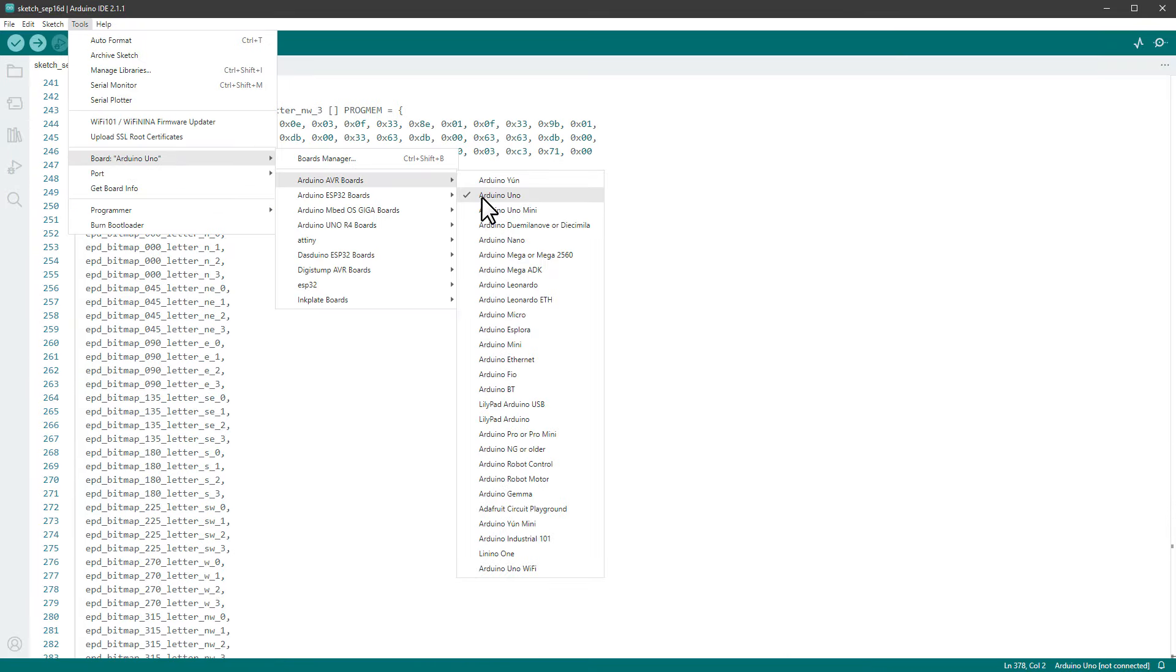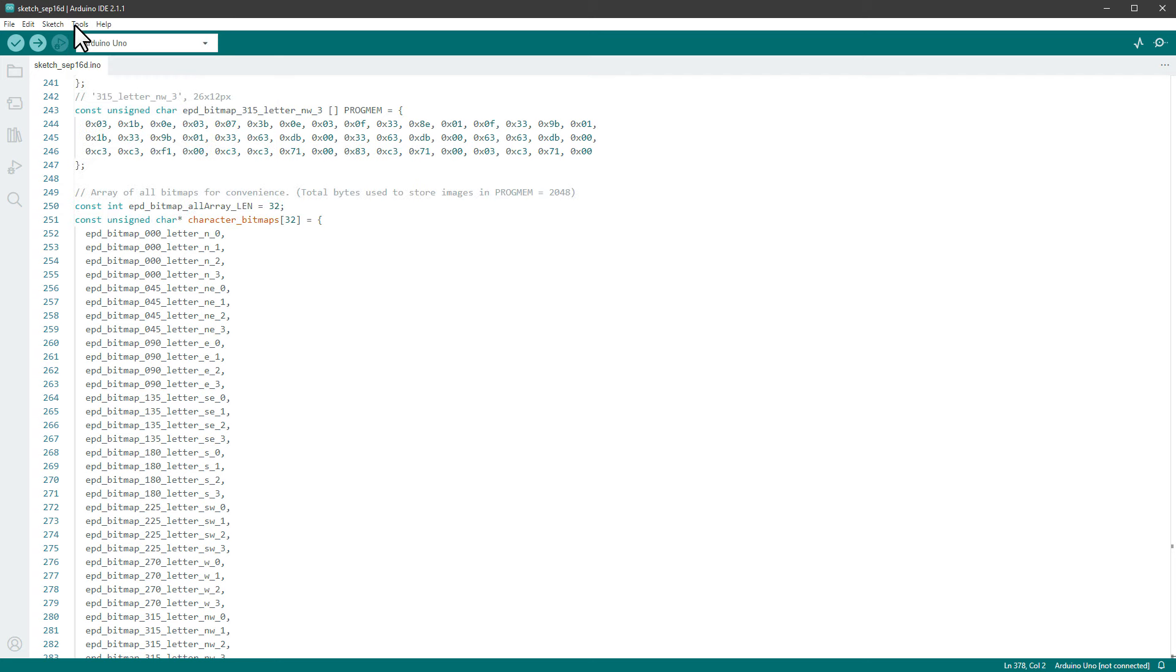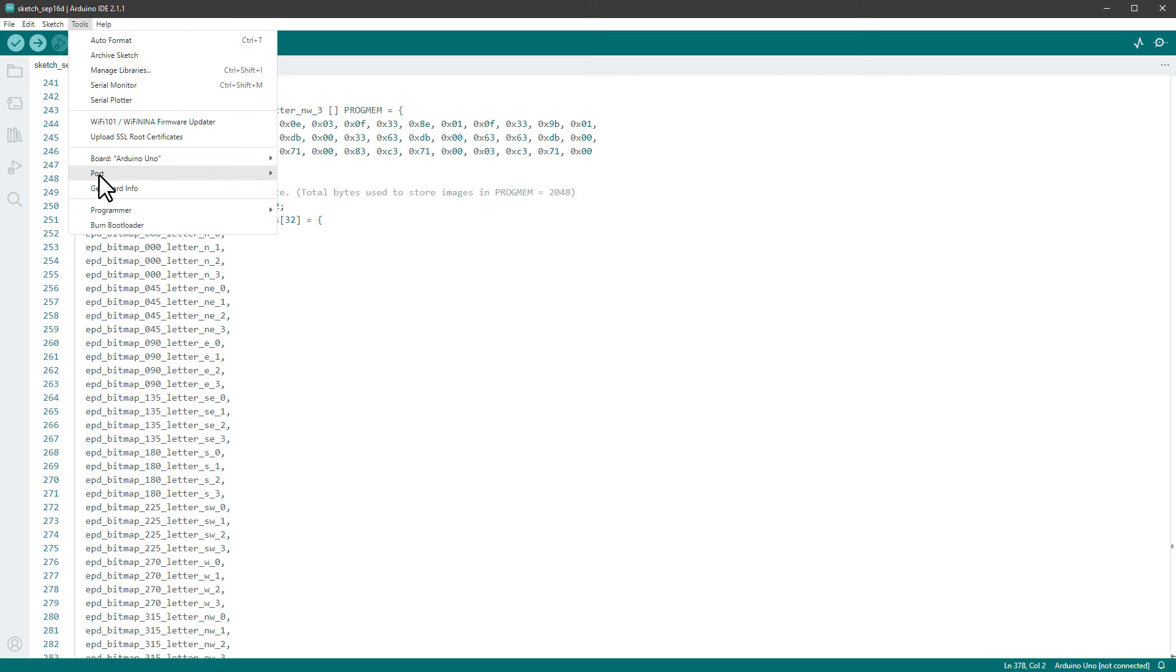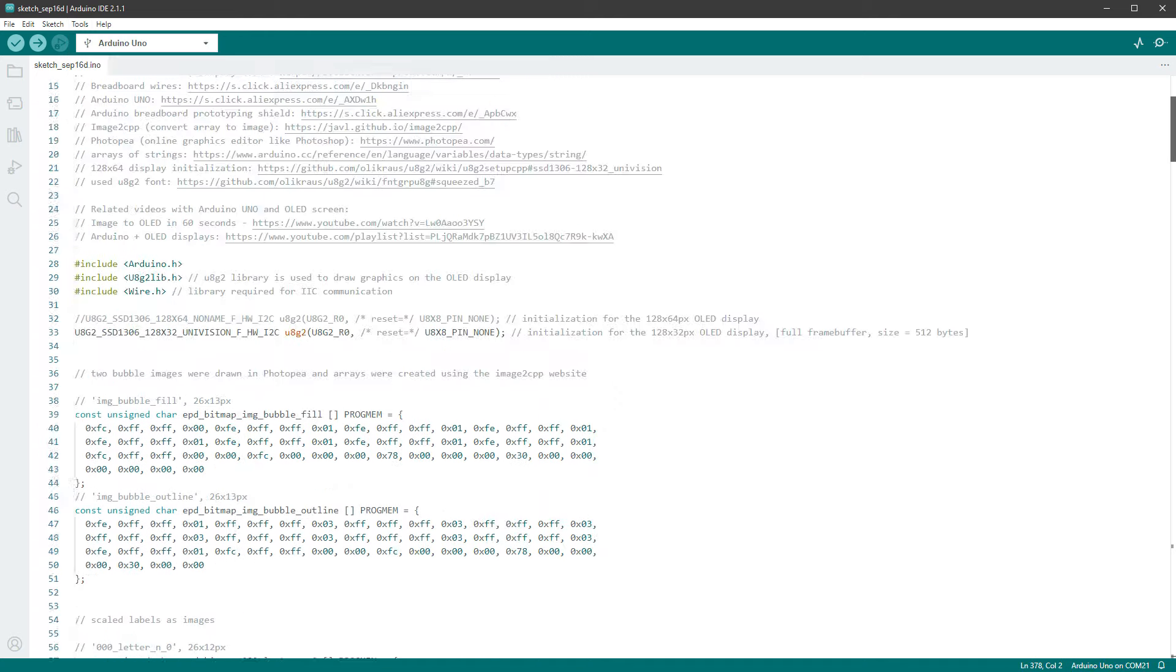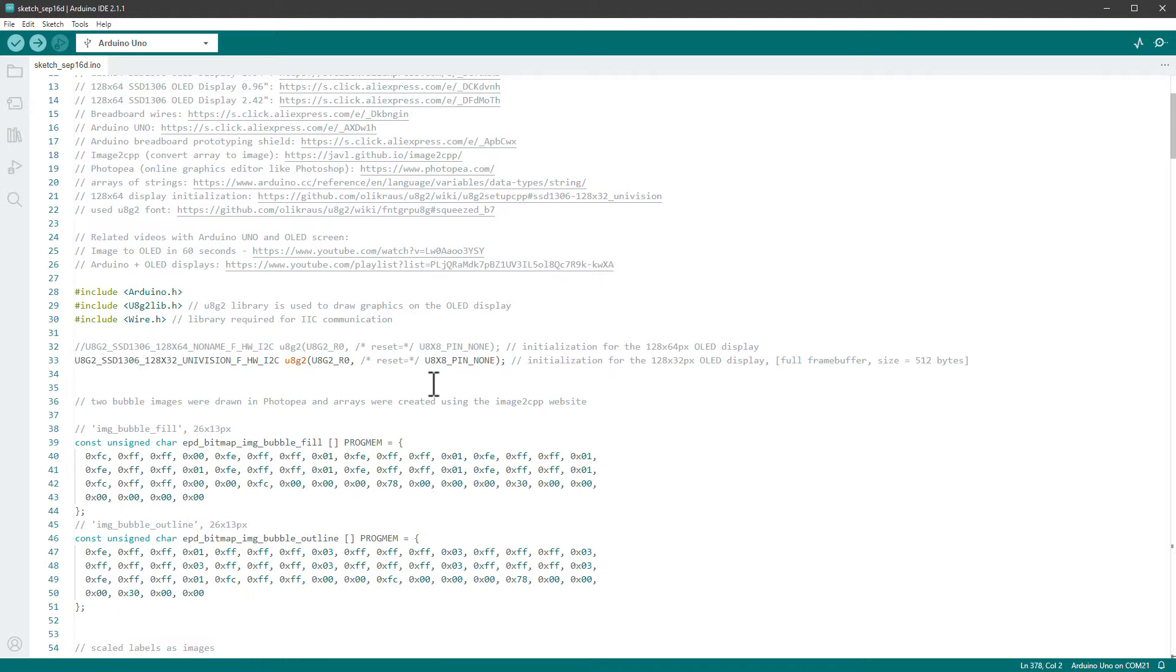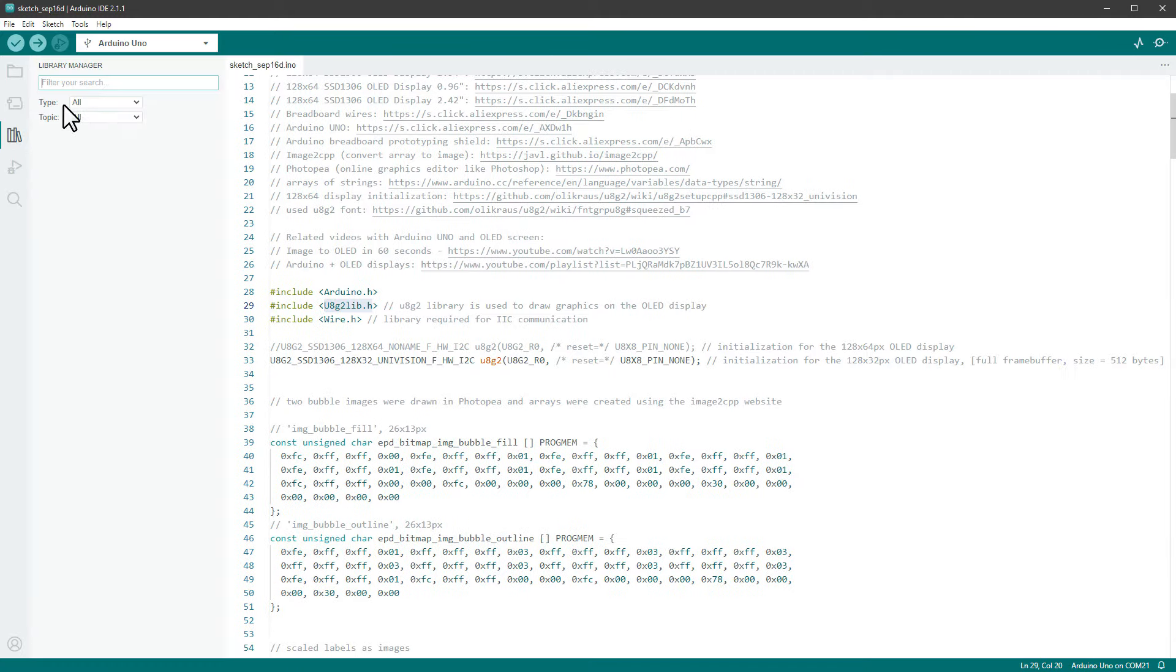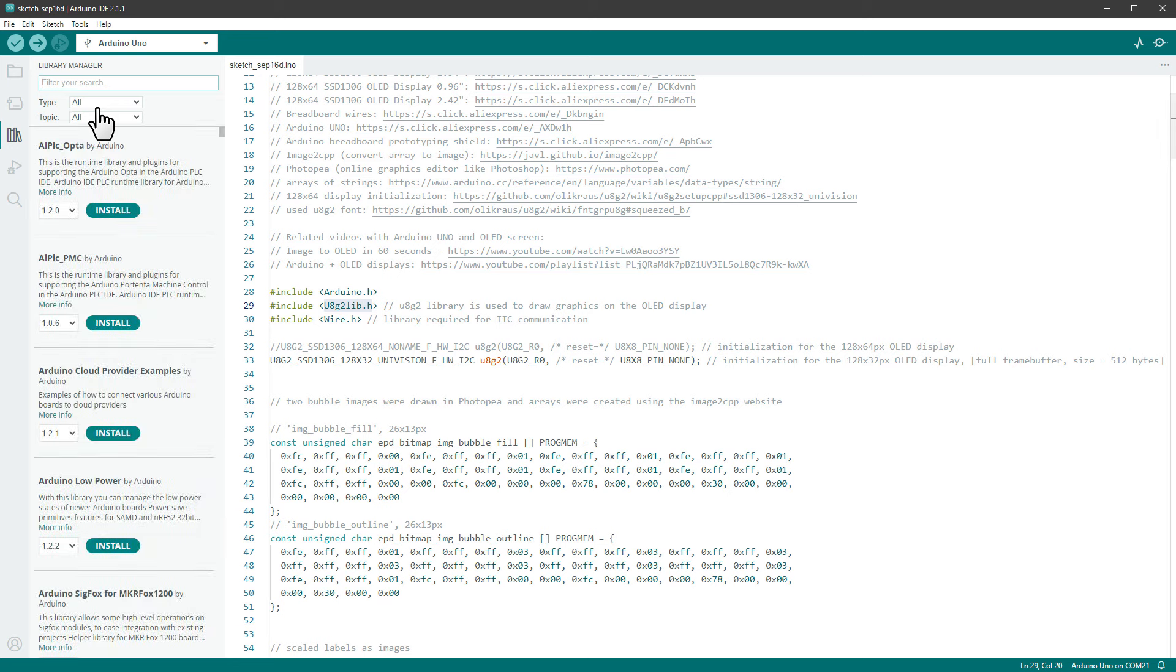And since the Arduino Uno board is just a standard Uno board, I can go to Tools, Board and select the Arduino Uno board from the list. Then I will connect the Uno board to the PC using the USB cable and select the correct port, which will most likely be the last one, the highest one.